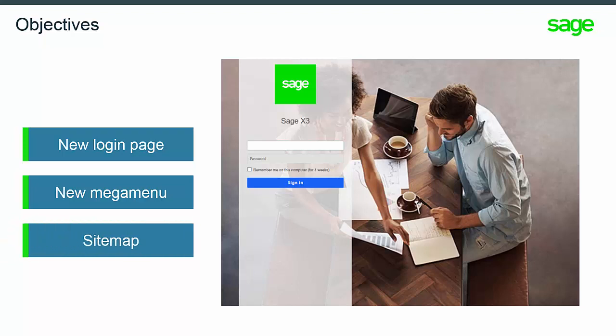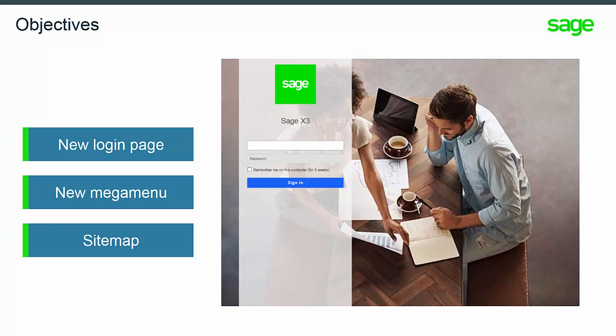There is also a new sitemap feature allowing you to access any function from any page within the software.